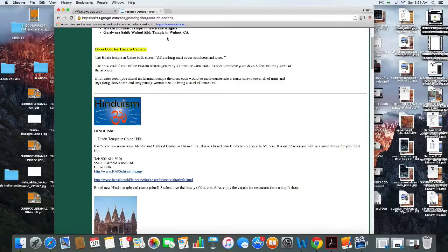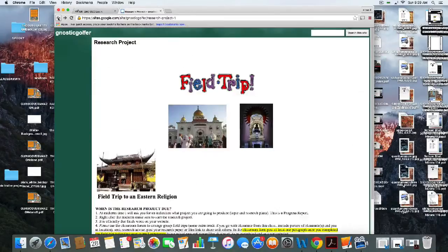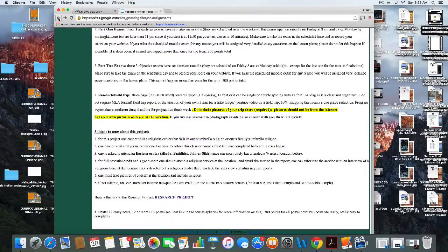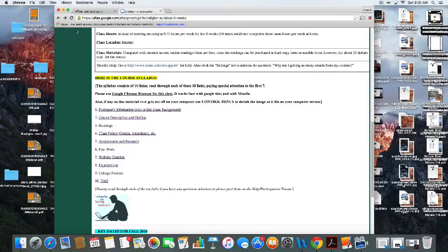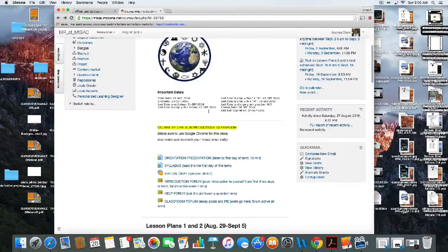There are lots and lots of options. I explain the dress code for you, so that link is very important. There is one research project required for the course — the second one would be extra credit. If you have any questions, that's what the help forum is for.